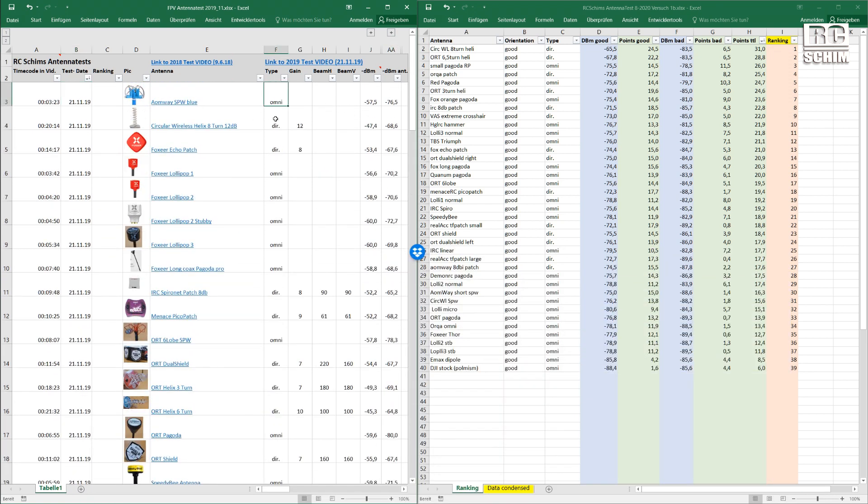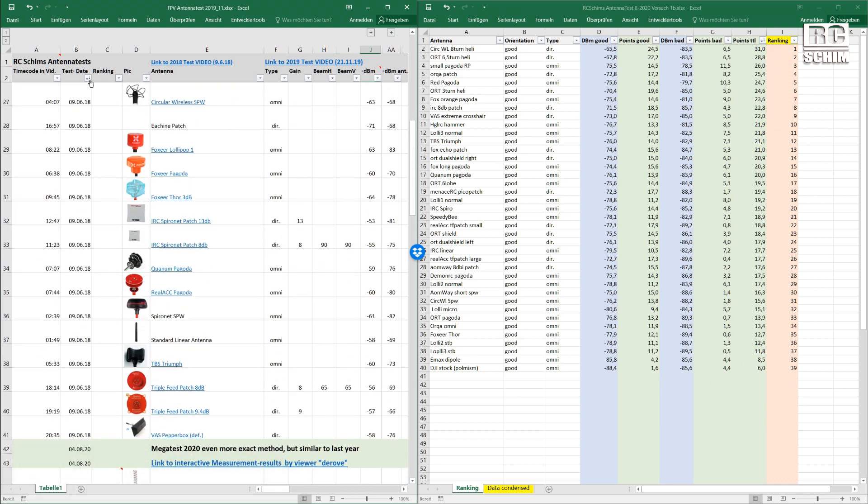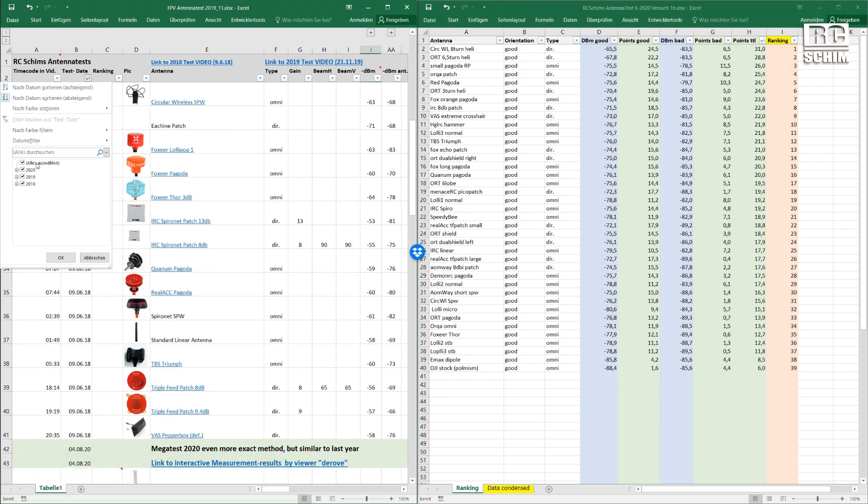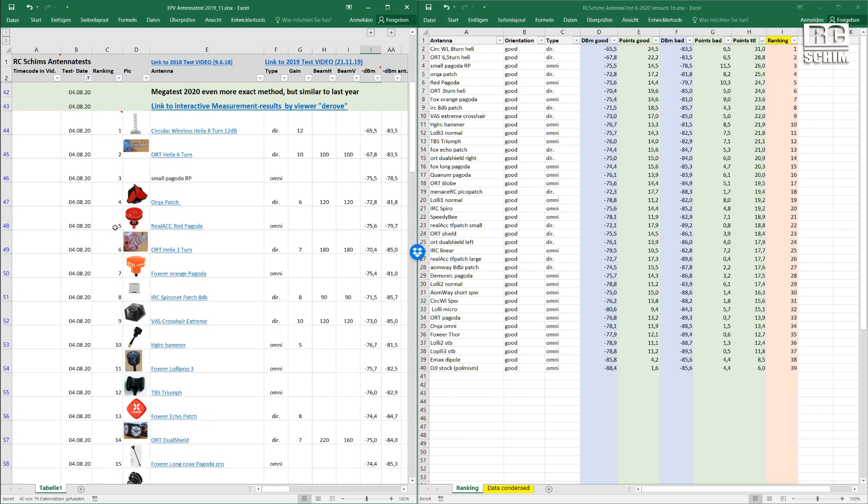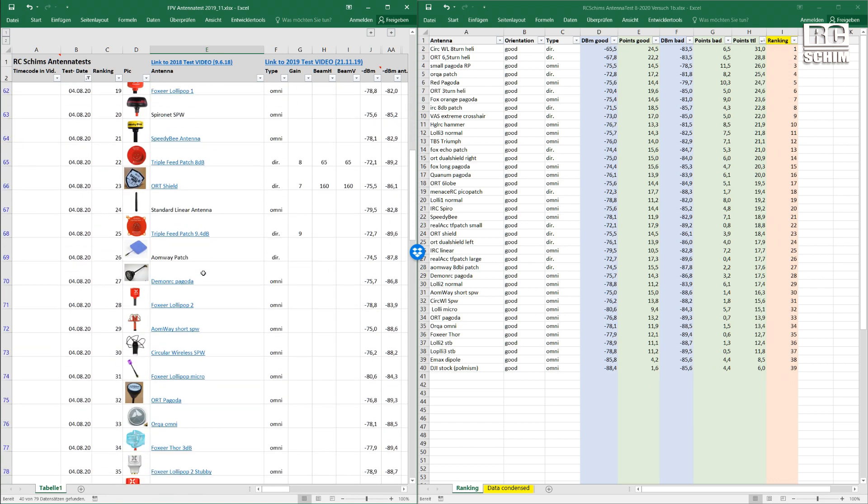I tried to collect as much data there for you. Like the type is omni or directional, the gain and the beam width if it's a directional antenna. And here are my measured values. But if we filter now to 2020 here, I supplied you images so you recognize them easier and also links to the products where I found them.